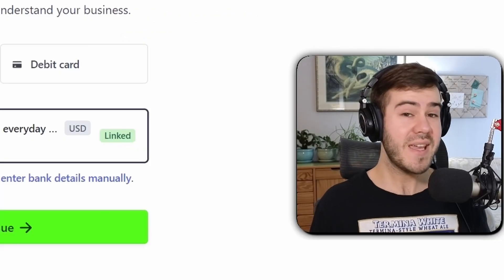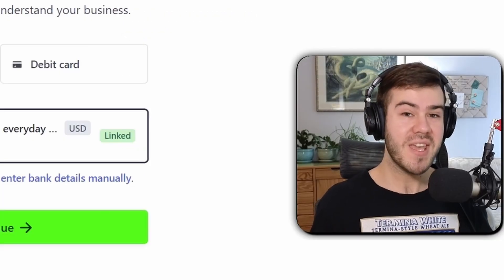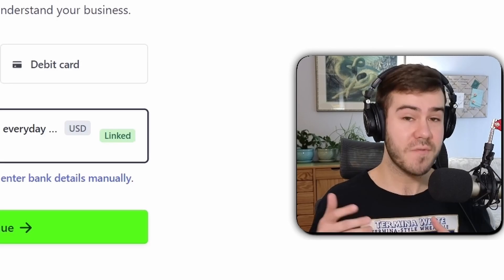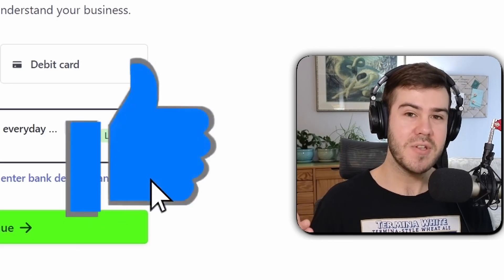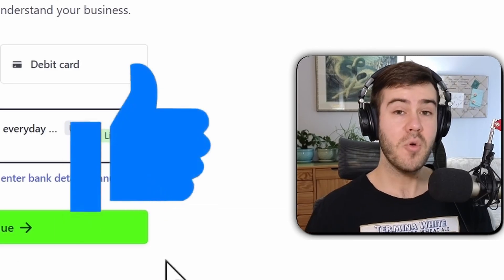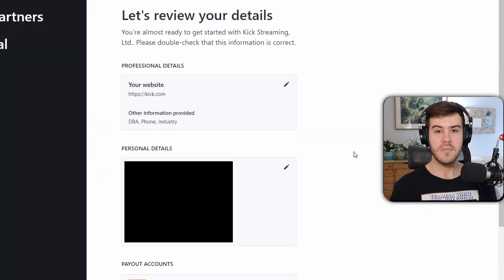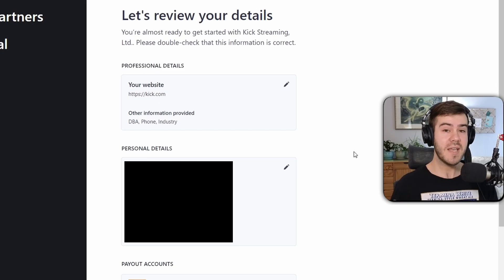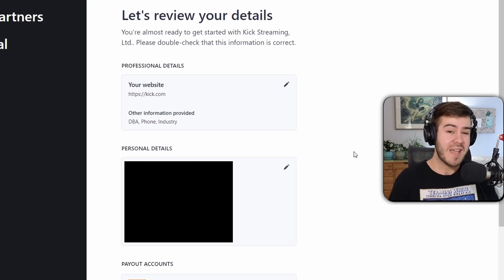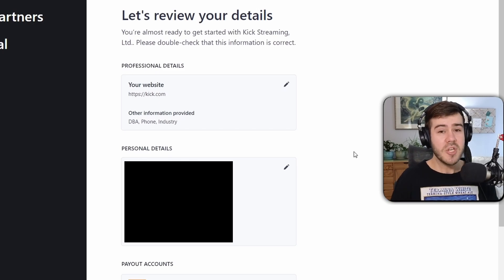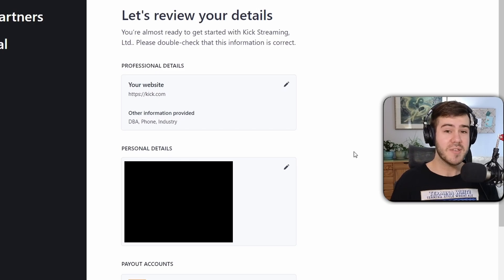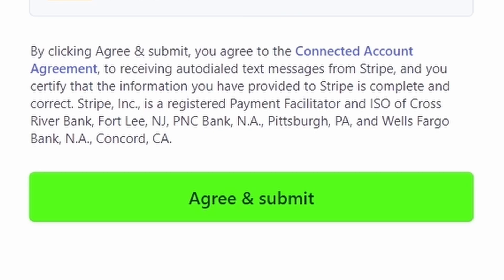And before we hit continue, if you want to see more helpful Kick videos like this for your channel, drop a like on the video so YouTube recommends them. But then we'll hit the continue button. Now it's going to ask you to review all of the details that you put in, in case you happen to make a little typing error. So just double check, make sure everything's okay, and then you'll hit the agree and submit button.